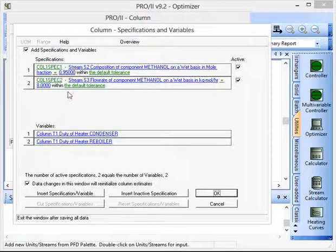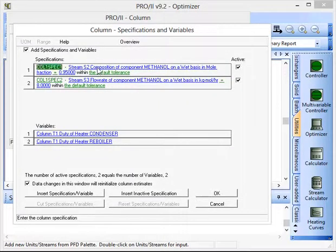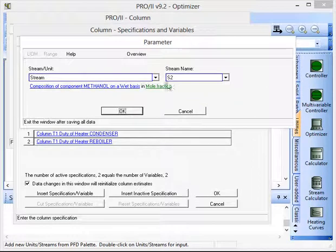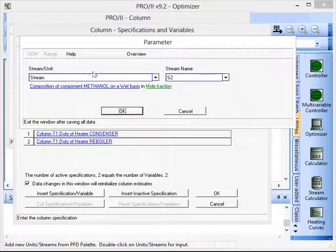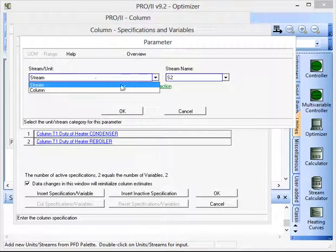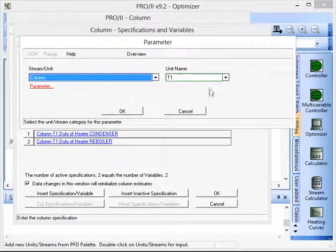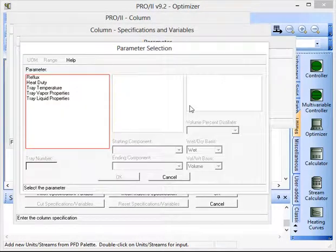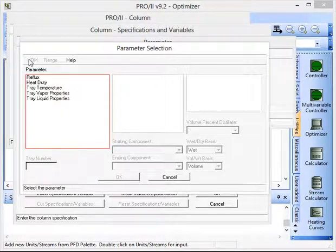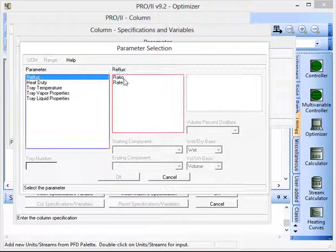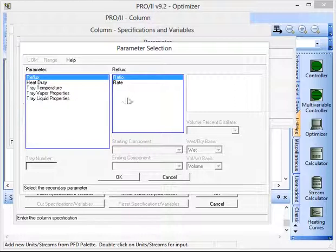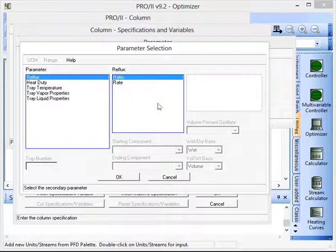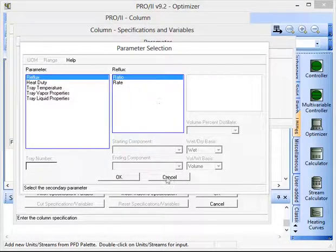So I've already preset all of these but just to show you, you can set these to a range of different things so it can be information to do with a stream or it can be information to do with a column. So here we have reflux and we can click ratio so we can actually specify the reflux ratio for that column for example.